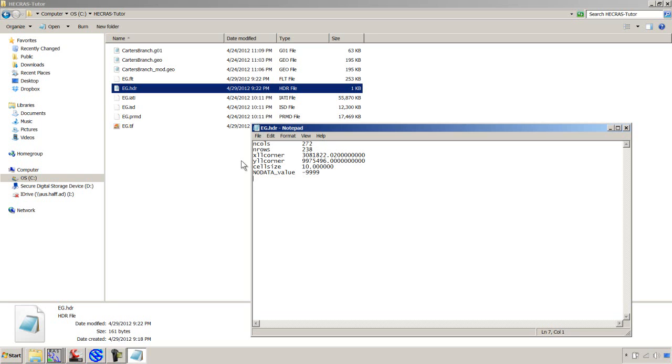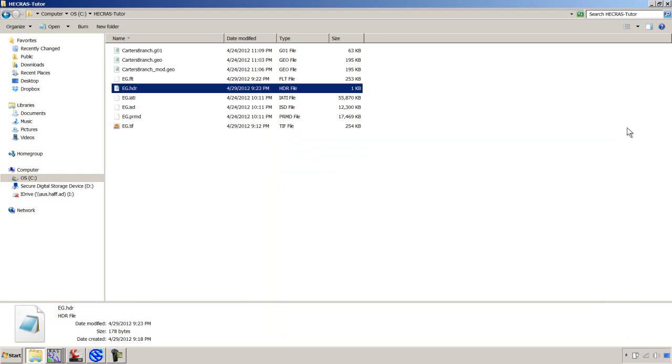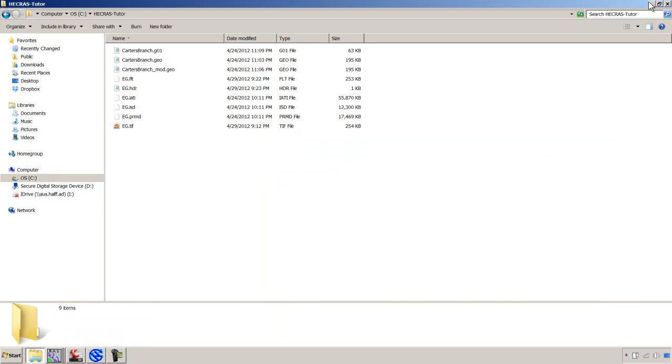And I'm going to do byte order, five spaces. And then LBSFIRST. I think that's little endian for those programmers out there. And we'll say file, save. So now that that header format is reformatted, we should be able to get this into RAS Mapper.